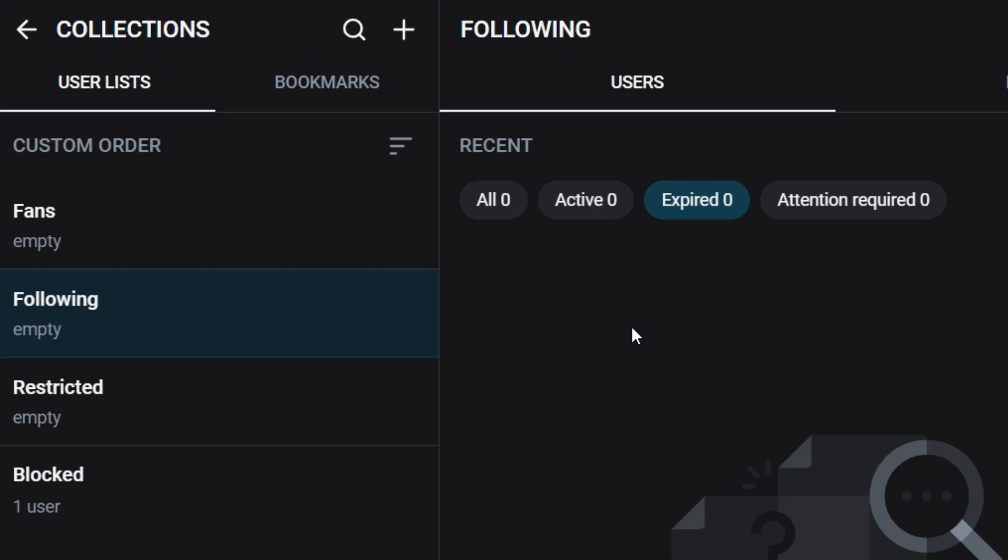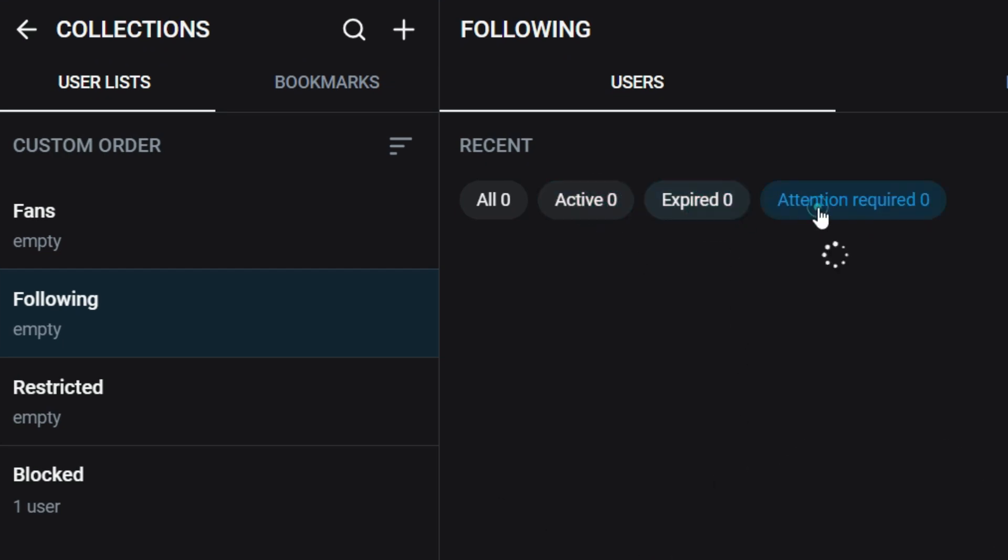It will show the subscription lists that are active or expired or require attention.